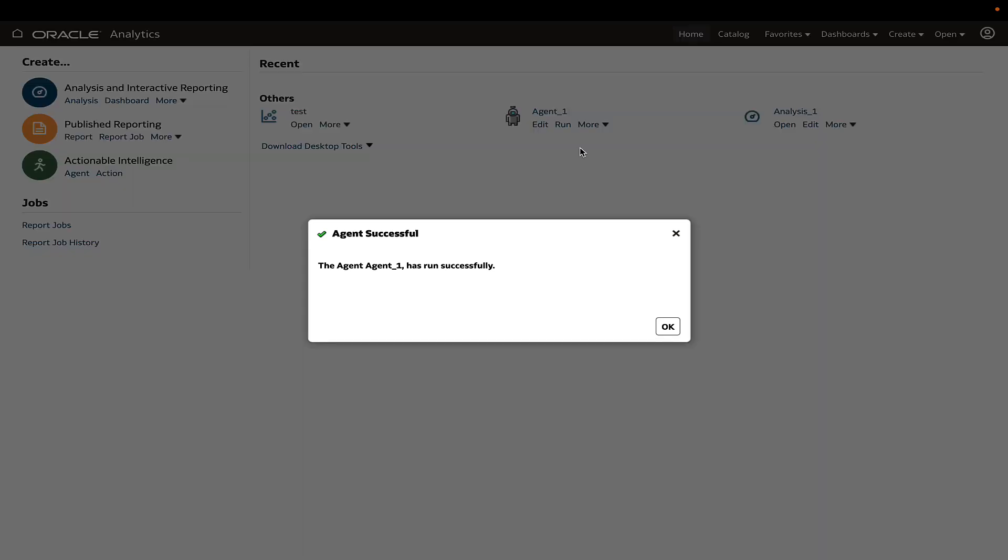This covers the topic on how to address the authentication failure when using OCI SMTP server for sending mails in OAC.